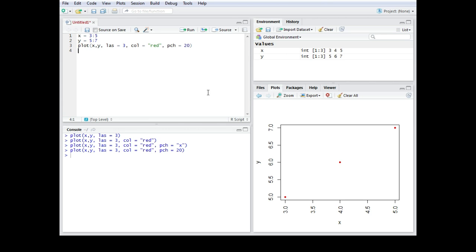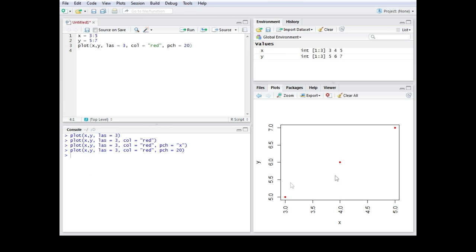Alright so in this video I showed you how you can change the color of those symbols and how you can change the shape of the symbols and we also dealt with the direction of the axis. And as a last thing I want to show you a few examples of preset symbols which you can use for your plots.